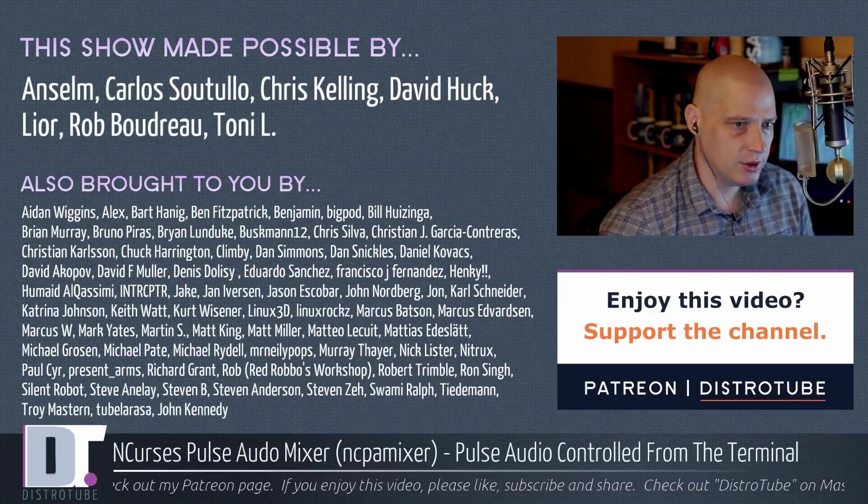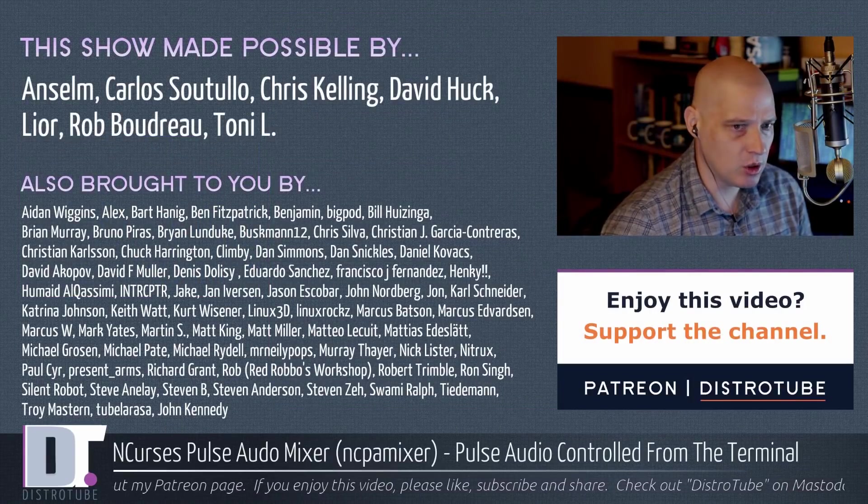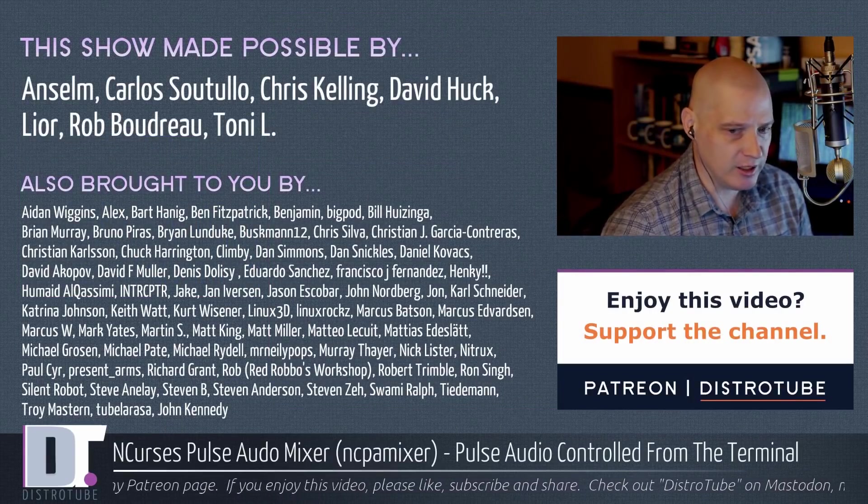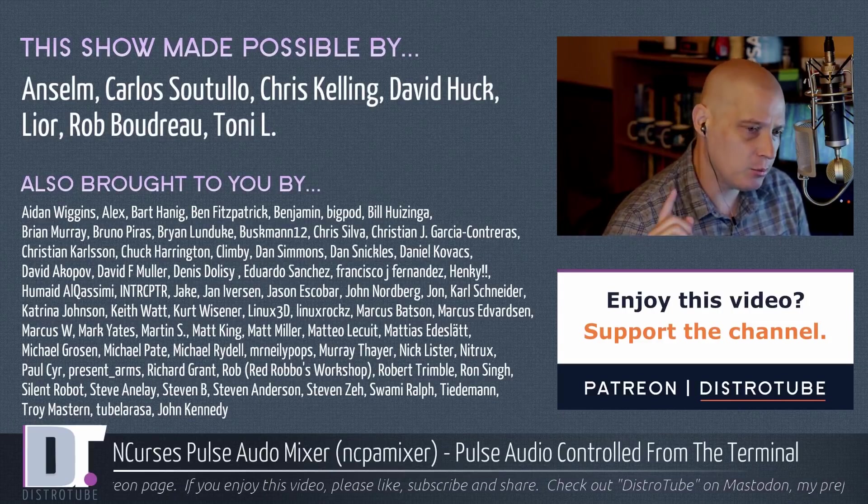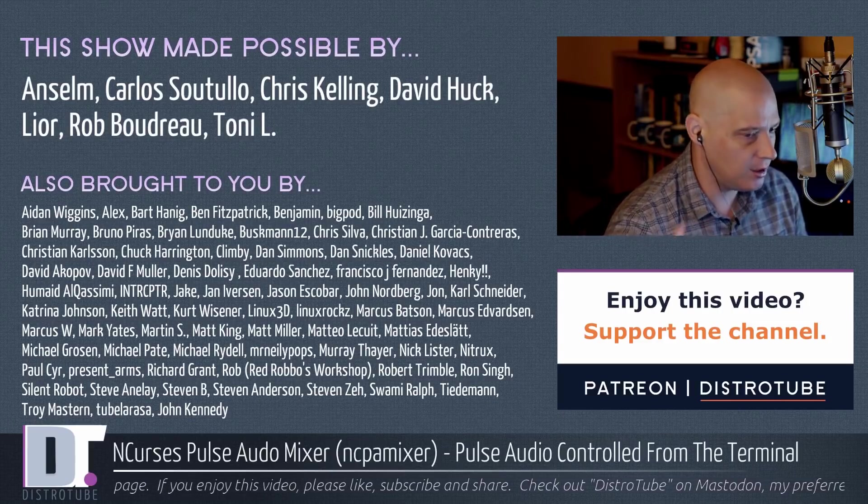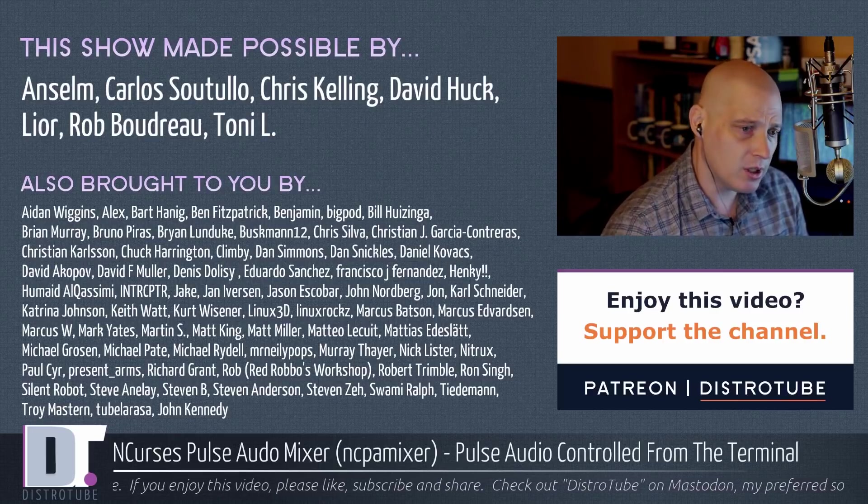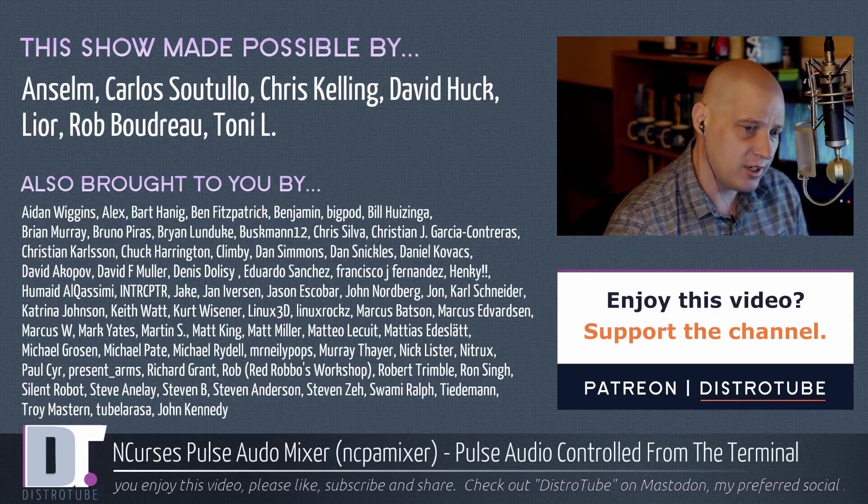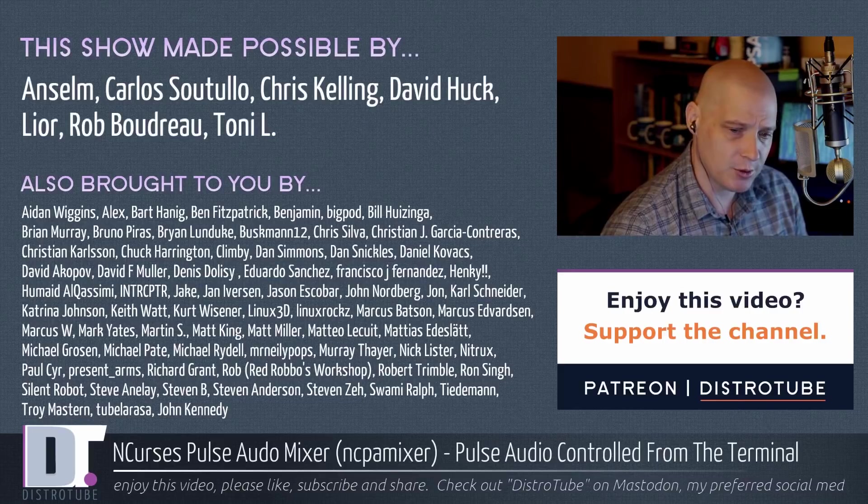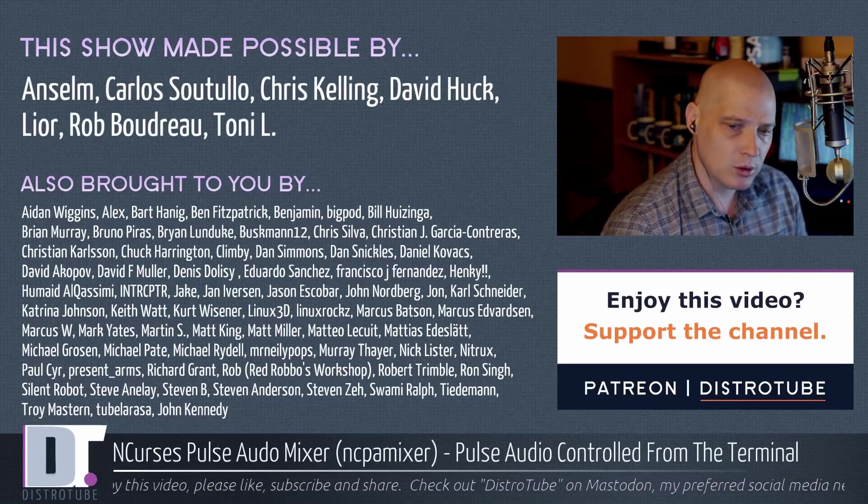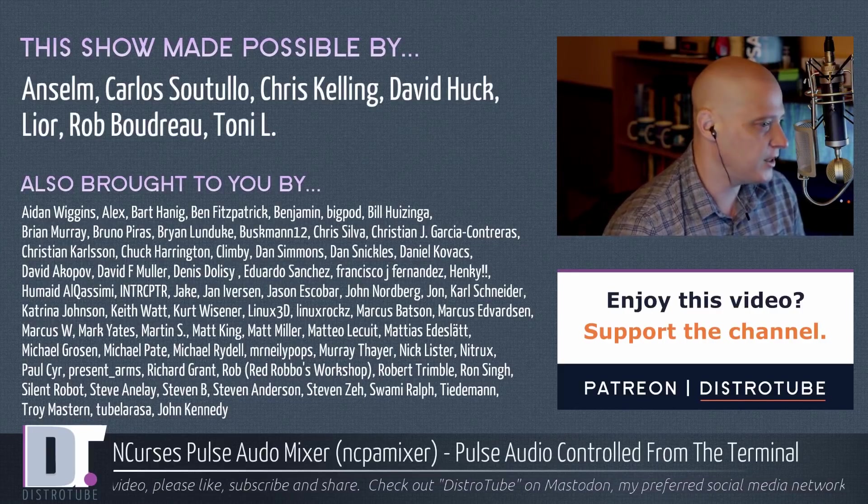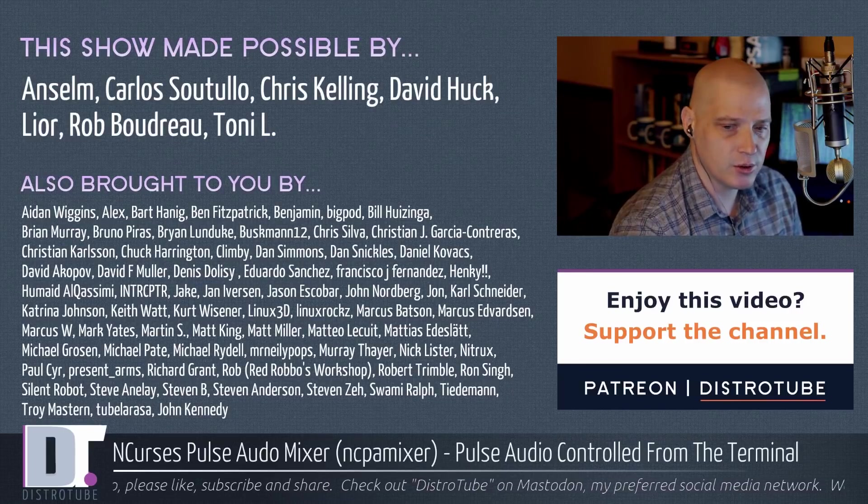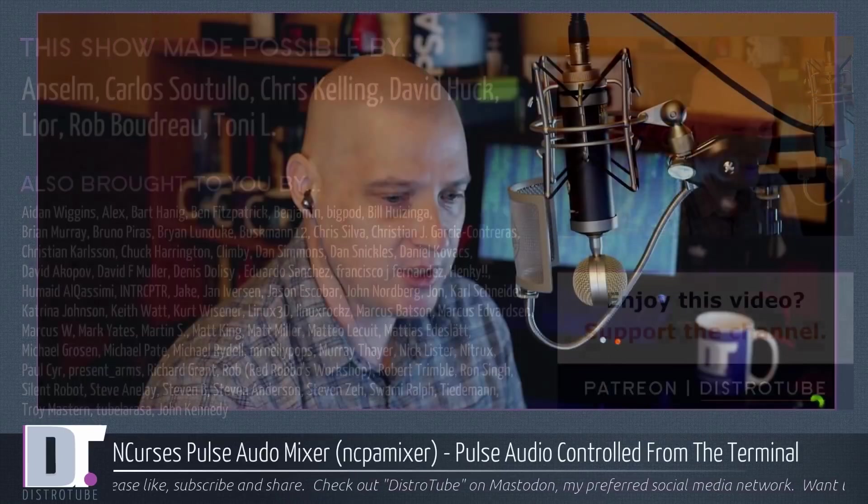And before I go, this show was made possible by Anselm, Carlos, Chris, David, Lior, Rob, and Tony. They are my highest tiered patrons over on Patreon. They are the producers of this show. This show would not be possible without them. This show would also not be possible without all those fine ladies and gentlemen. You see all those names on the screen. Those are the supporters of this channel. If you enjoyed this video, if you found it entertaining or informative, please consider supporting DistroTube over on Patreon. Peace, guys.